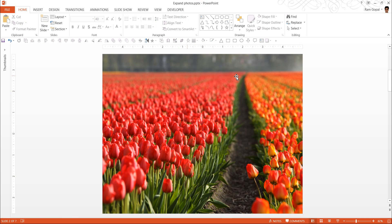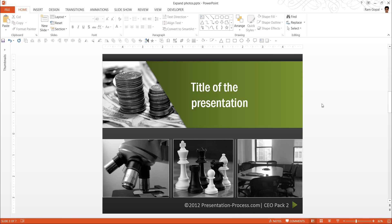Now all that is left for me to do is to add a caption and the slide would be ready. Knowing how to work with pictures effectively is very useful if you are a business presenter. If you are aware of the various techniques of working with pictures, then you can create slides like this.